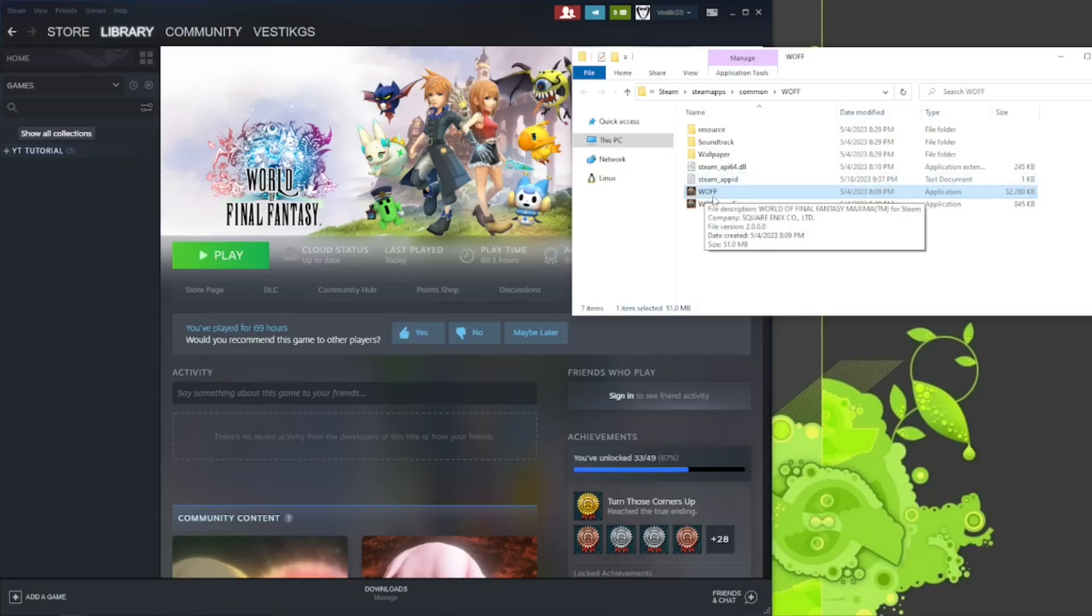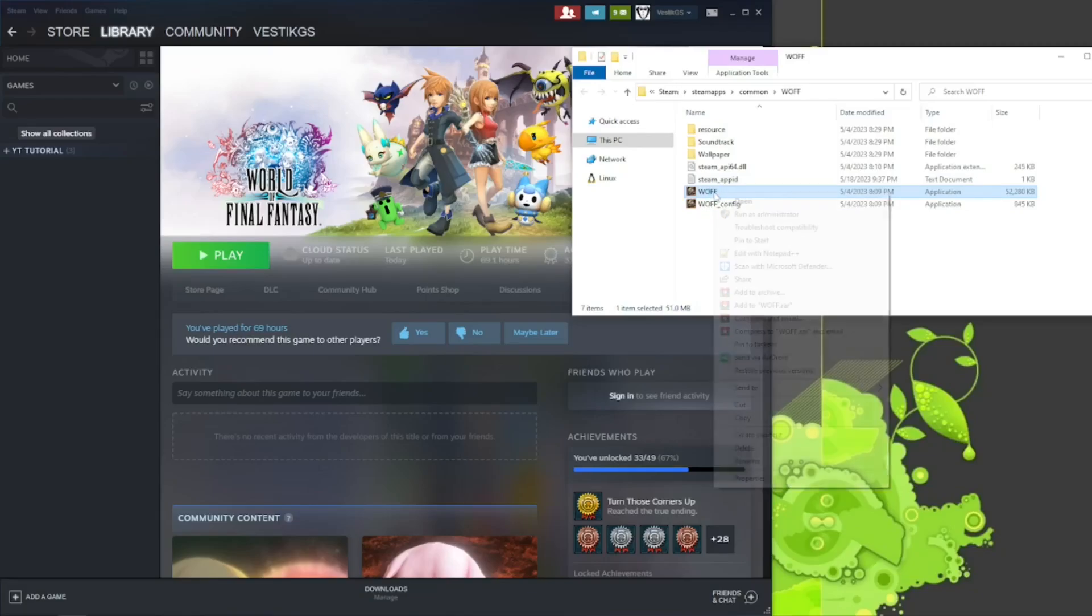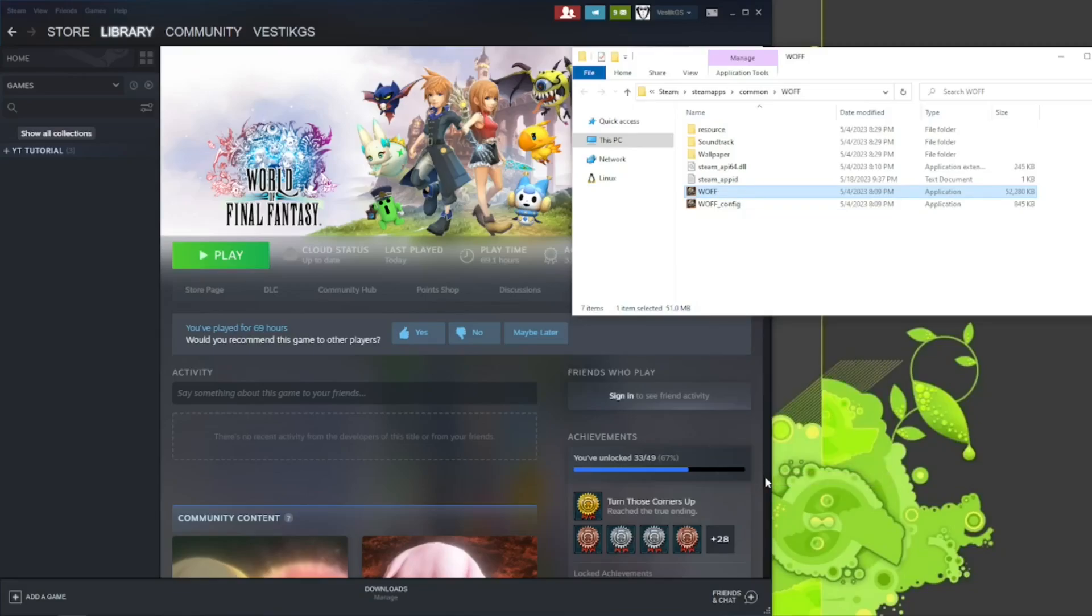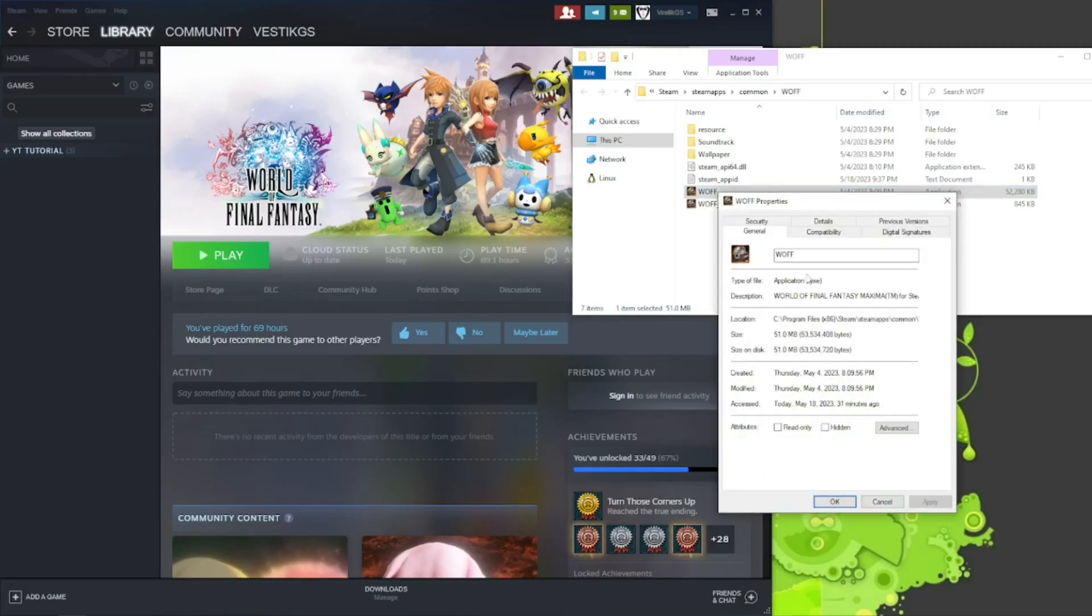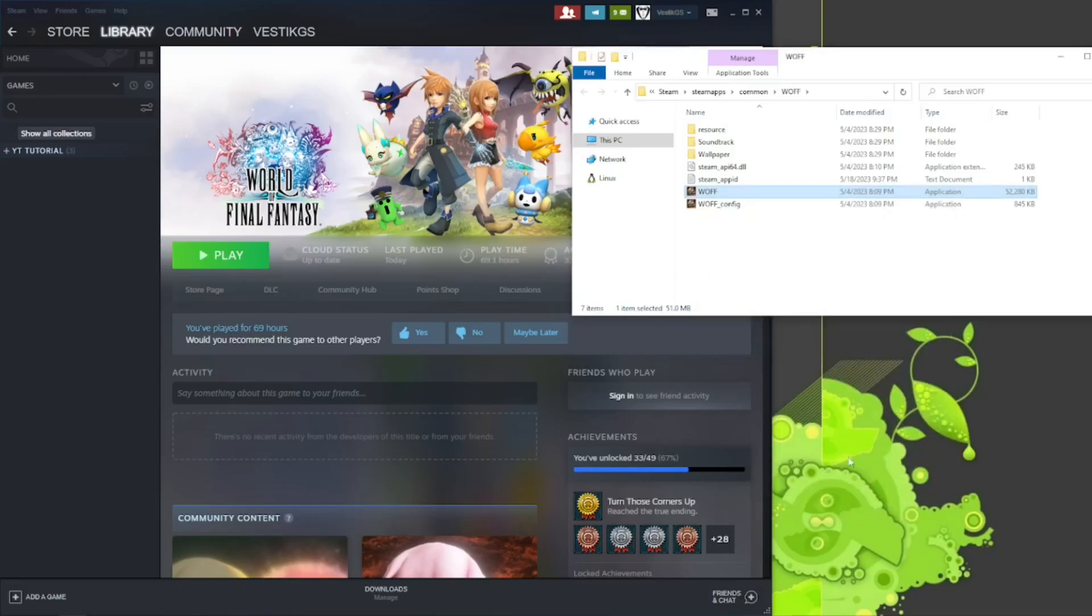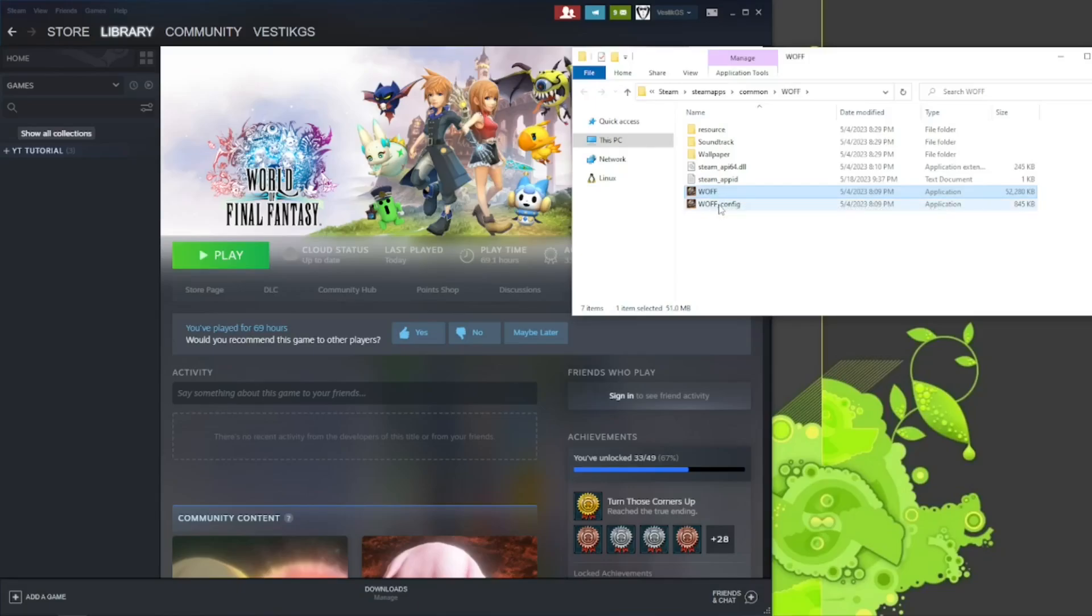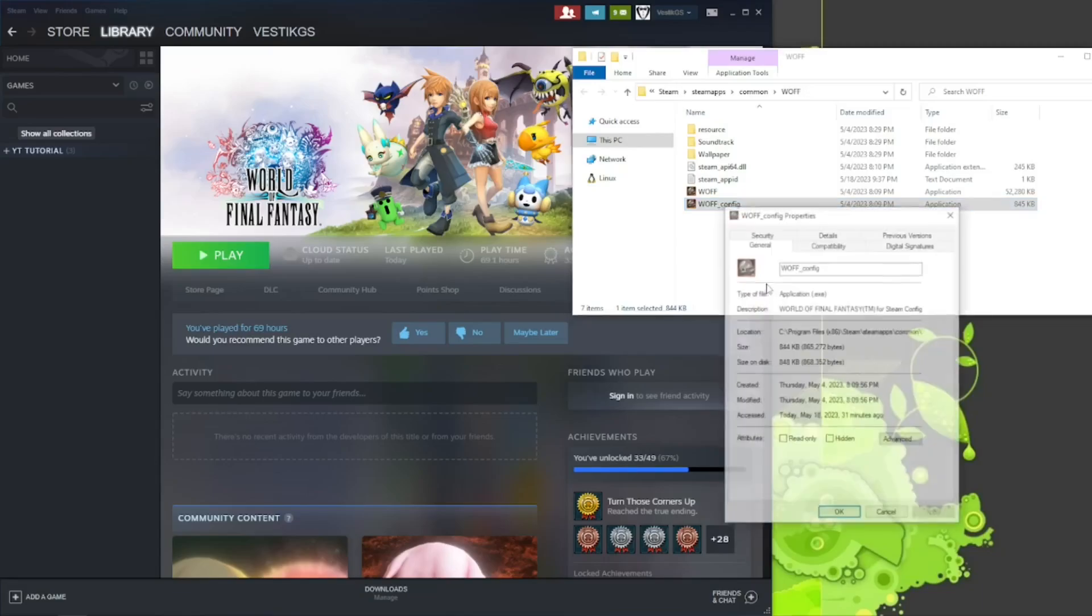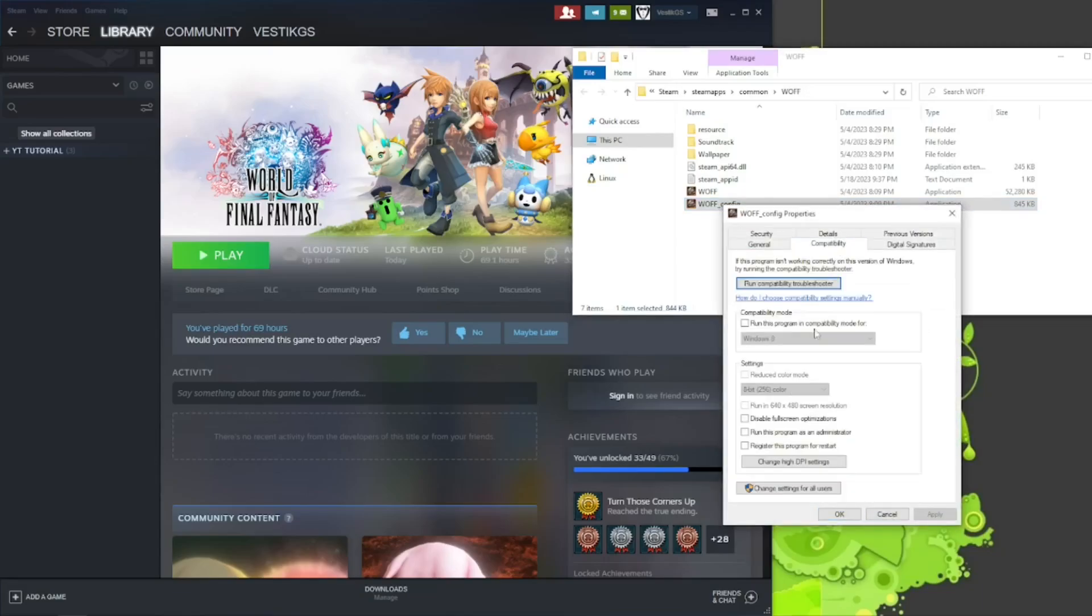If you want it to work through the Steam launcher, you have to go into the application files in their properties, compatibility, and then run them as an admin. So go ahead and apply that to the World of Final Fantasy and the World of Final Fantasy underscore config file. I'll do that real quick.